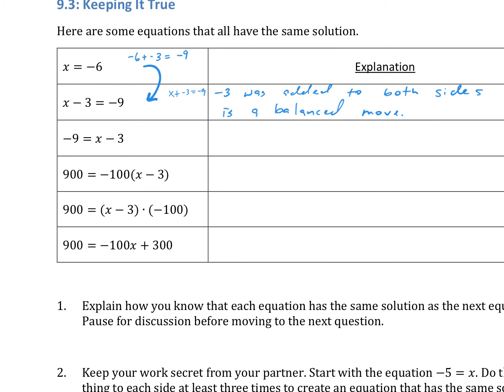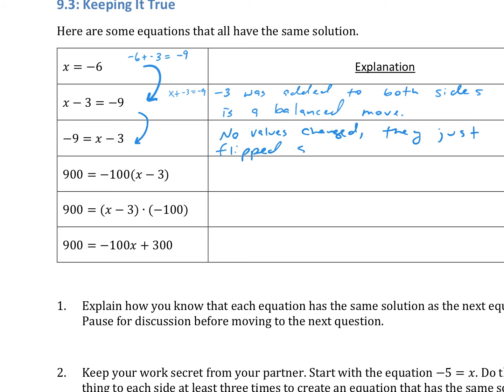Moving down to the next equation, they just flip the sides of the equation. No values change — they just switched sides.